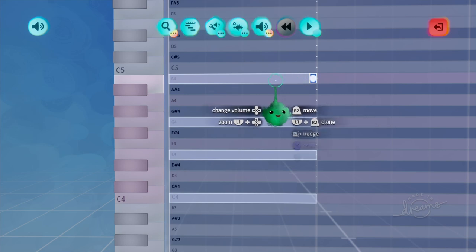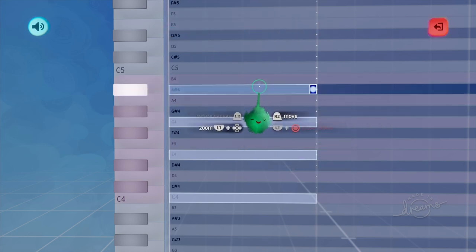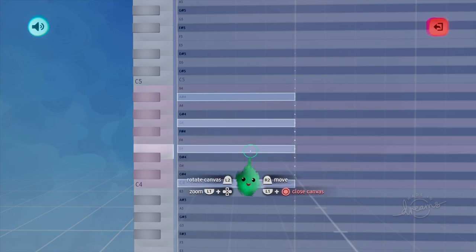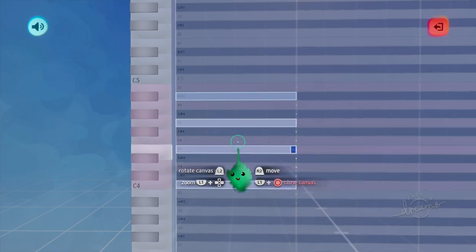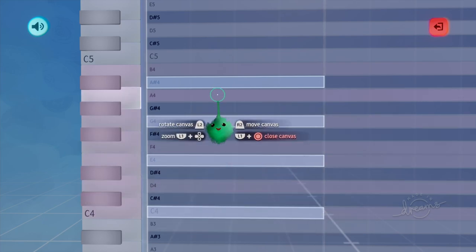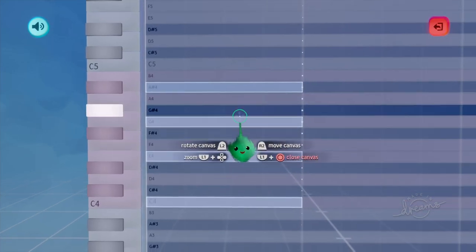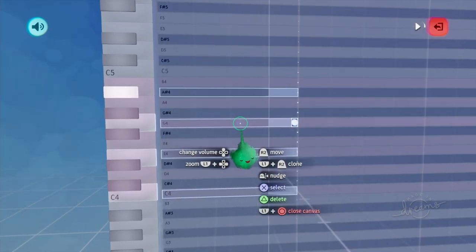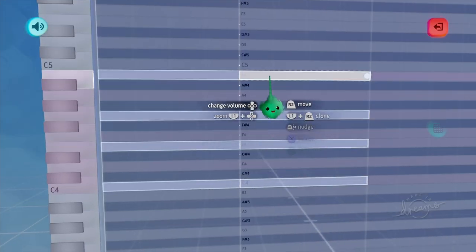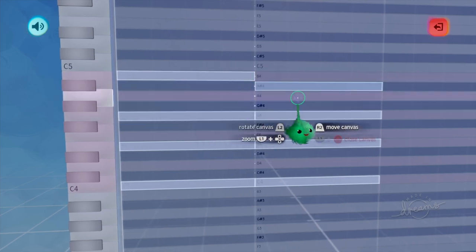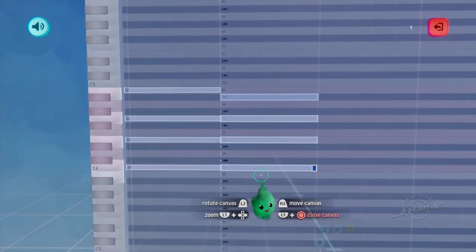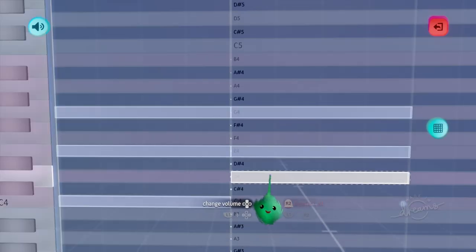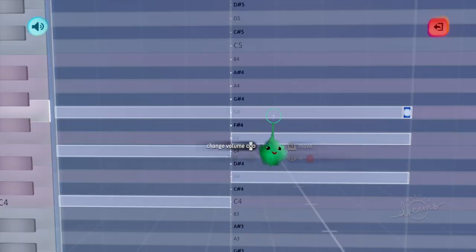One thing you can do is lower the 7th by a half step, which is called a dominant 7 chord — a C major chord with a flat 7th. This is used in blues and jazz. If we copy it over, we can hear the difference: here's the major 7 and then the dominant 7 afterwards.